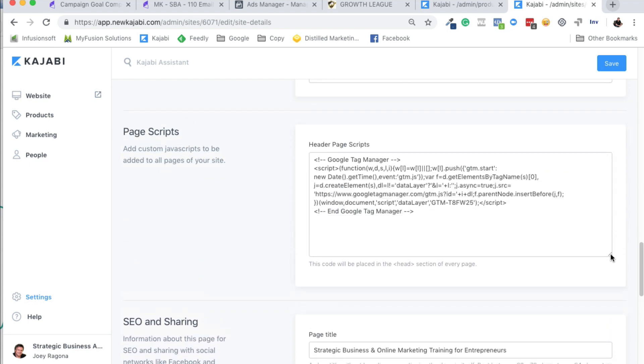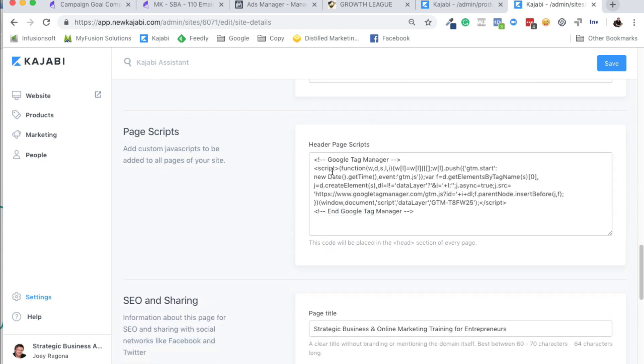And as you can see, I've got my Google Tag Manager code in here. Now, if you're going to be using Facebook or another page script or whatever, that's where you would paste the header code right here. Same thing.